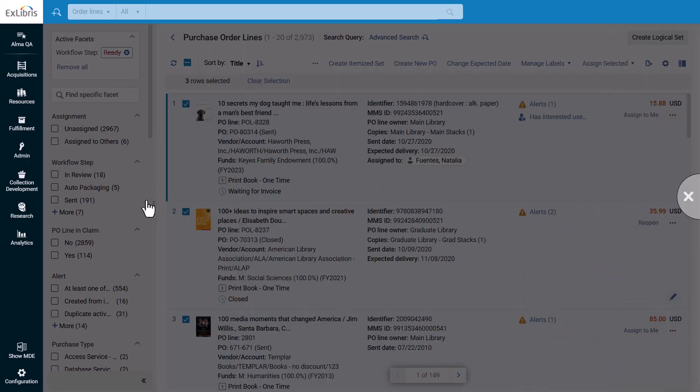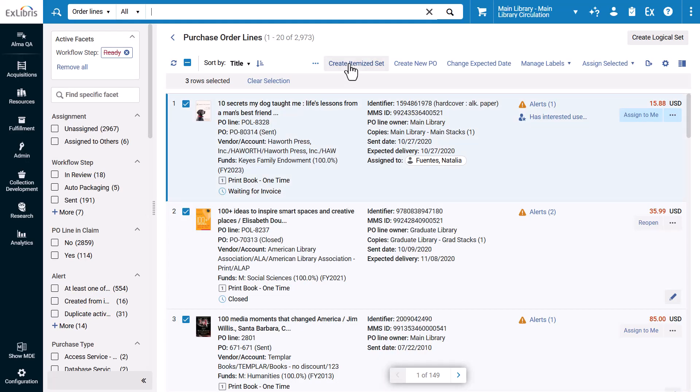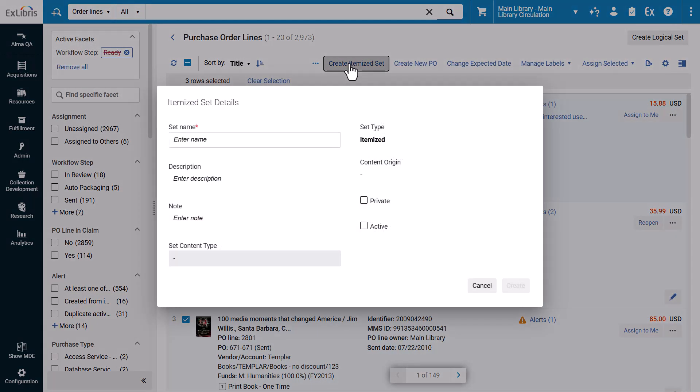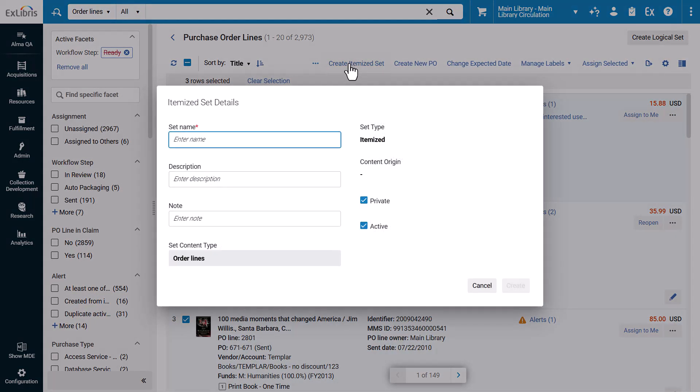If you click Create Itemized Set, a pop-up window will open to create the set without leaving the results list.